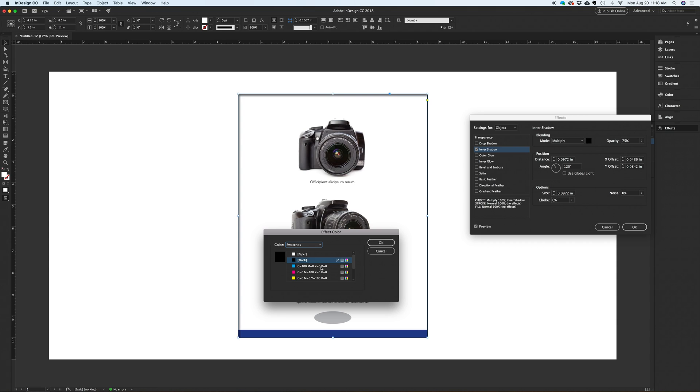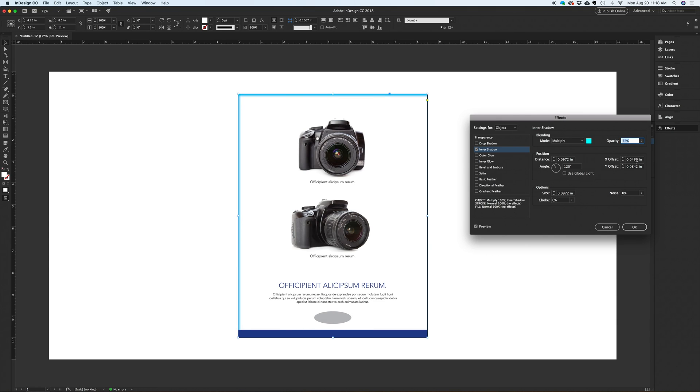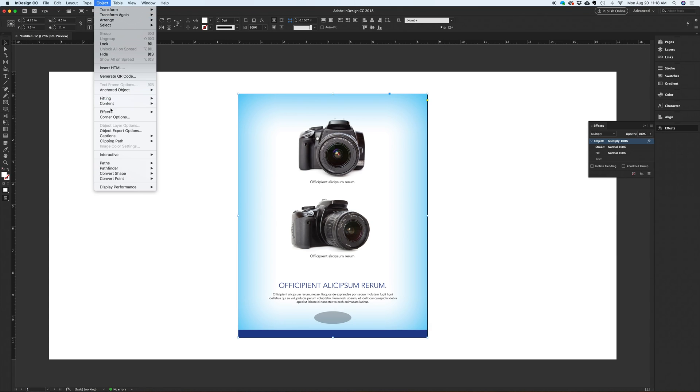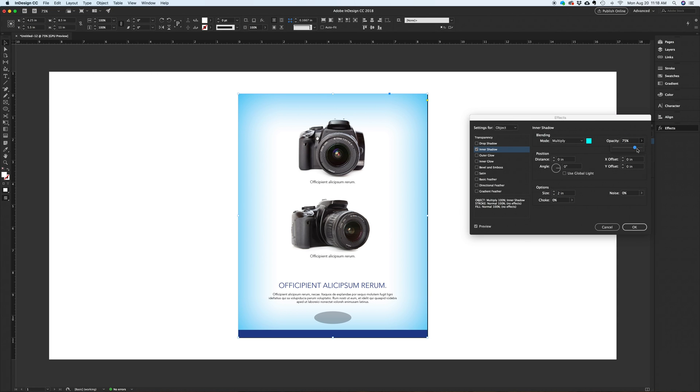Here you'll select your shadow color. Set both X and Y offsets to 0. Then indicate your feather size. Let's do 2 inches. Too dark. Let's go back in and reduce the opacity to 40%.